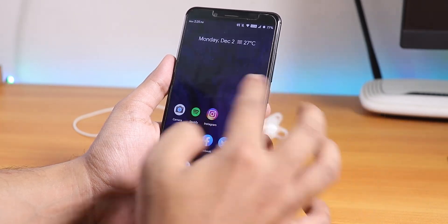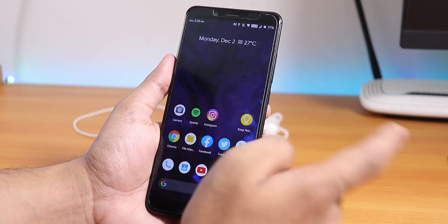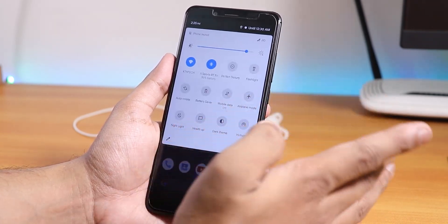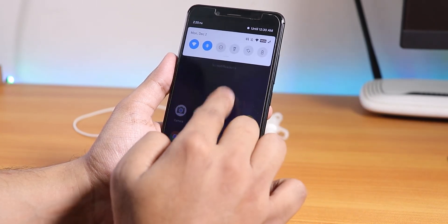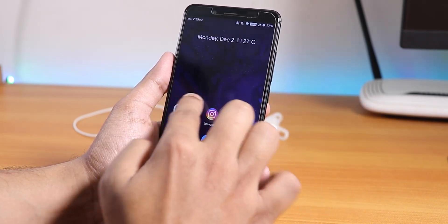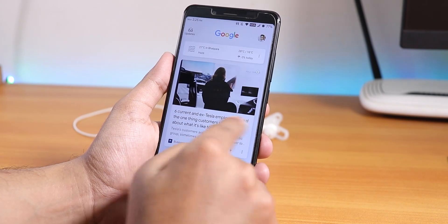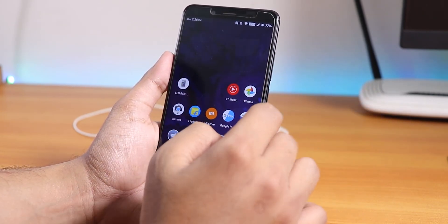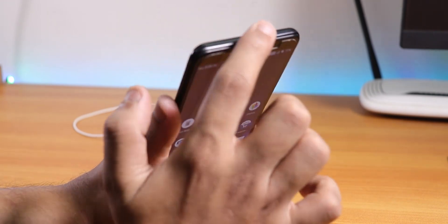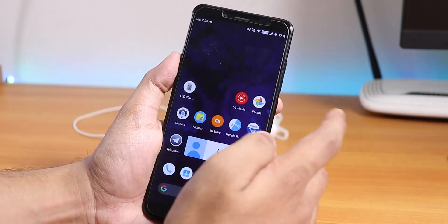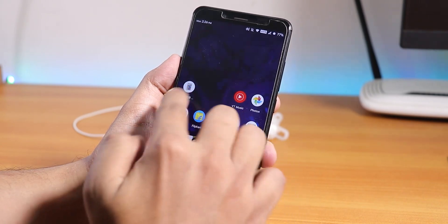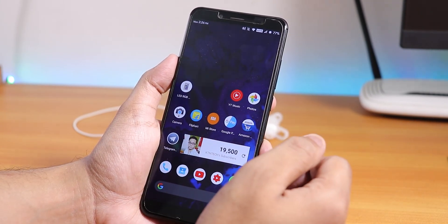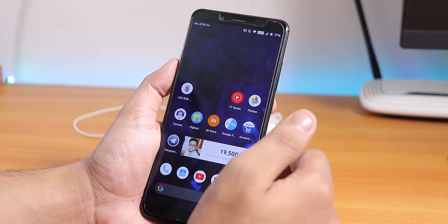The stock launcher is the Pixel Launcher. You can swipe down anywhere on the home screen to access quick toggles, and Google Now cards are to the left. There's no double tap to sleep on the home screen. The IR blaster on the device is working fine on this ROM — tested with an LED RGB remote app.